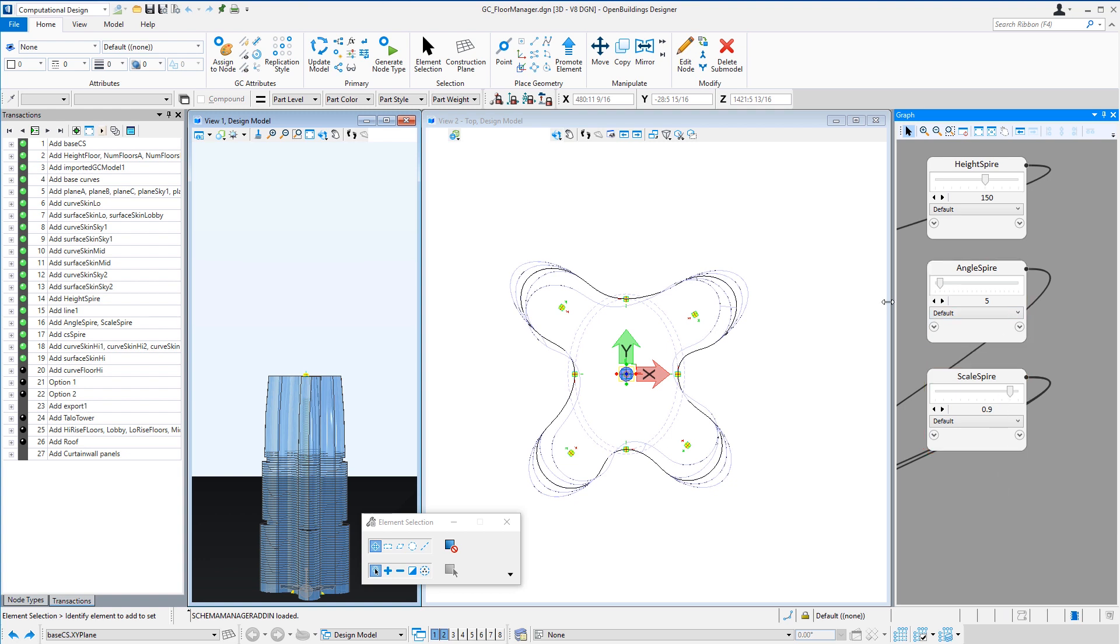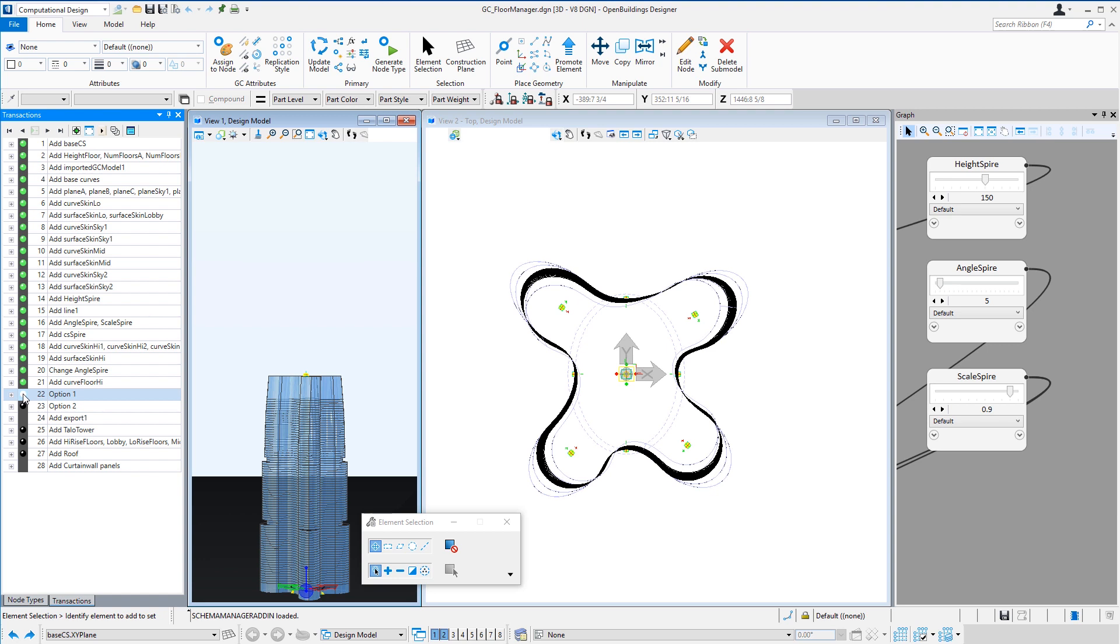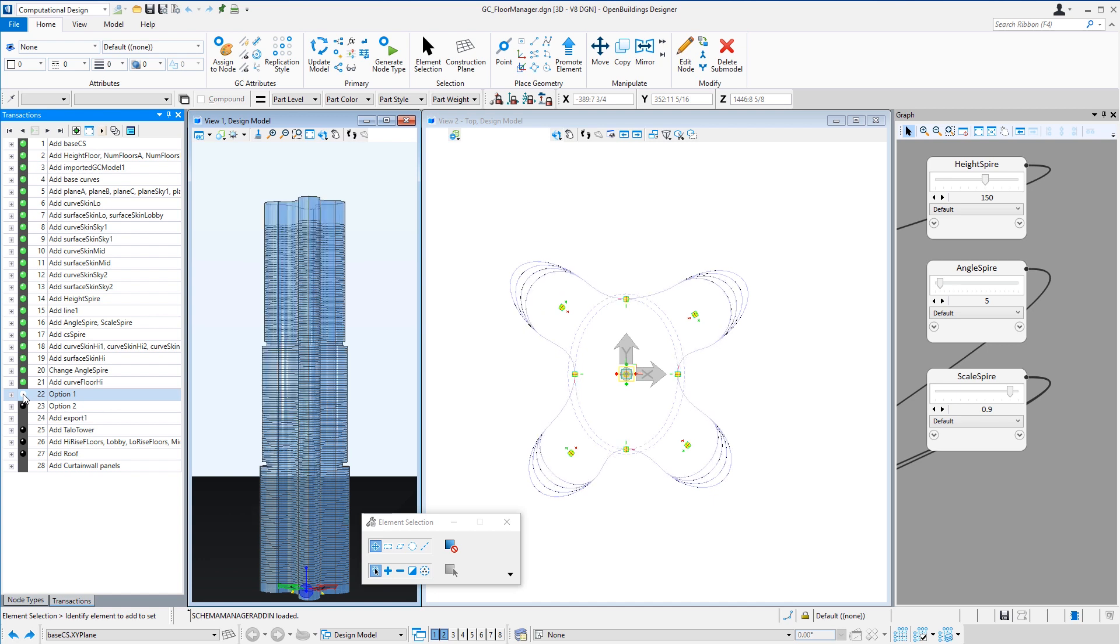Once I have that glass surface, I can create each of the floor plates or a closed curve representing each floor plate by intersecting that glass surface with the floor planes. And then I can create multiple options anywhere from a simple tower which is straight up, to something that's twisted and tapered.